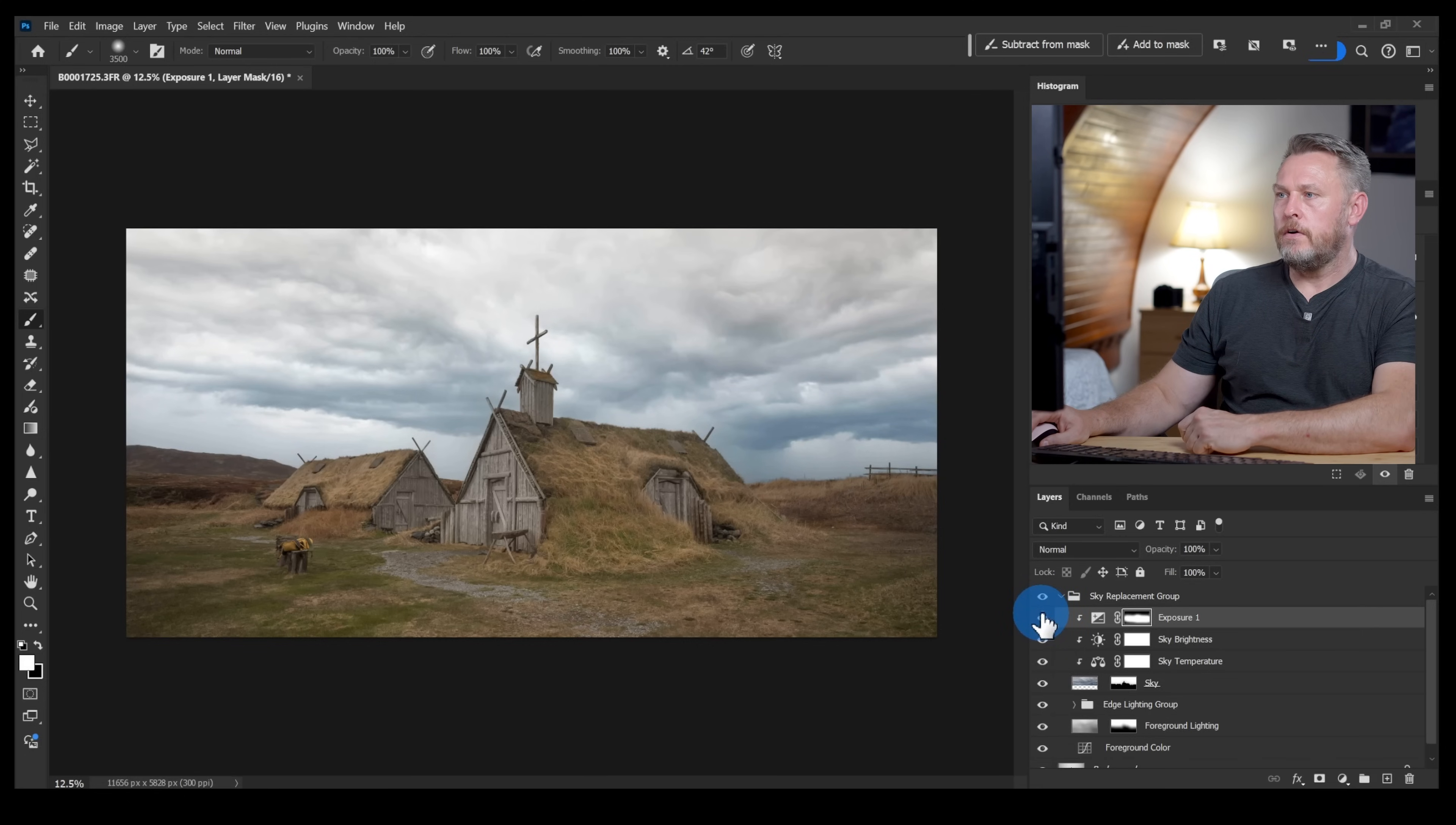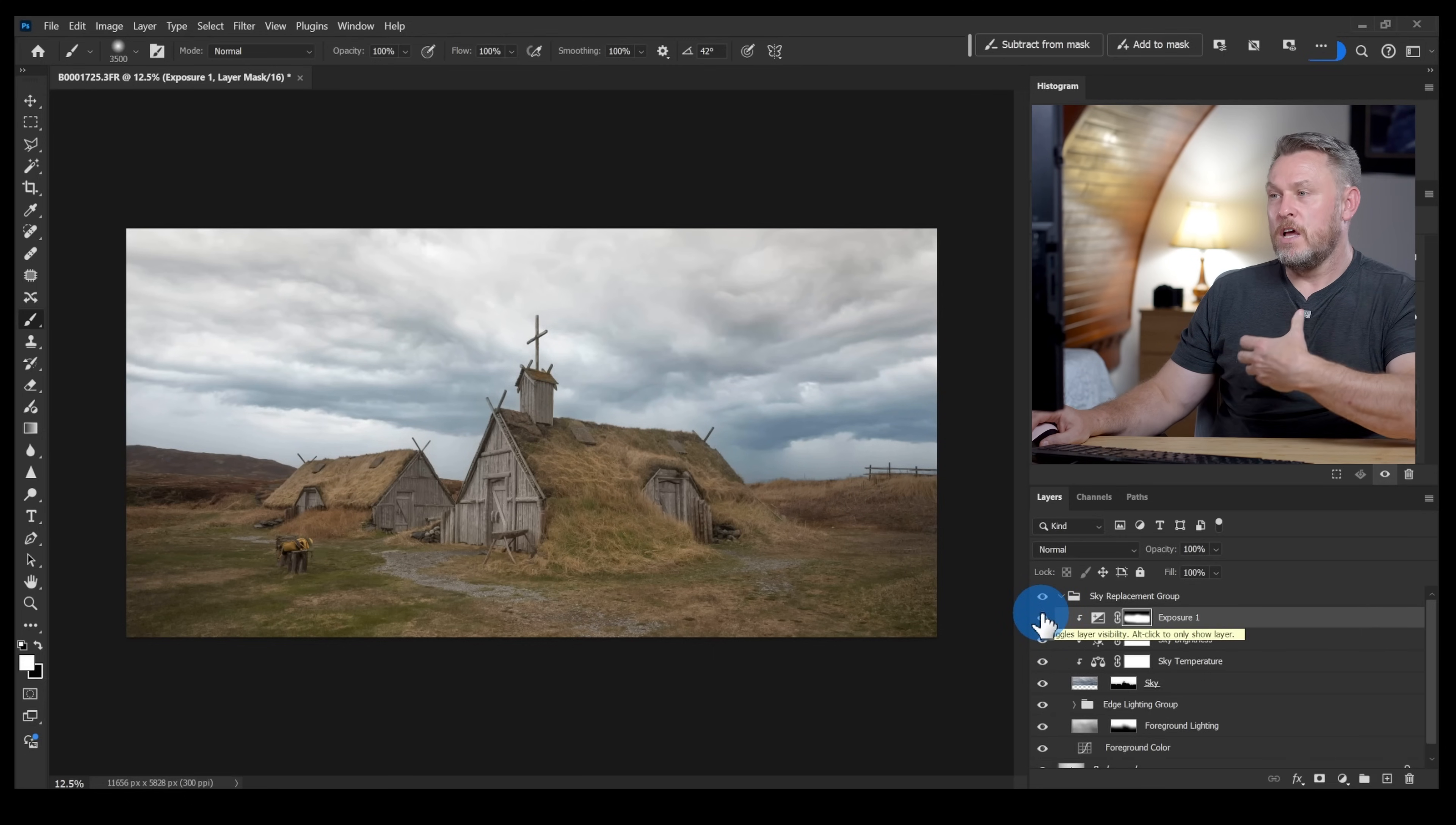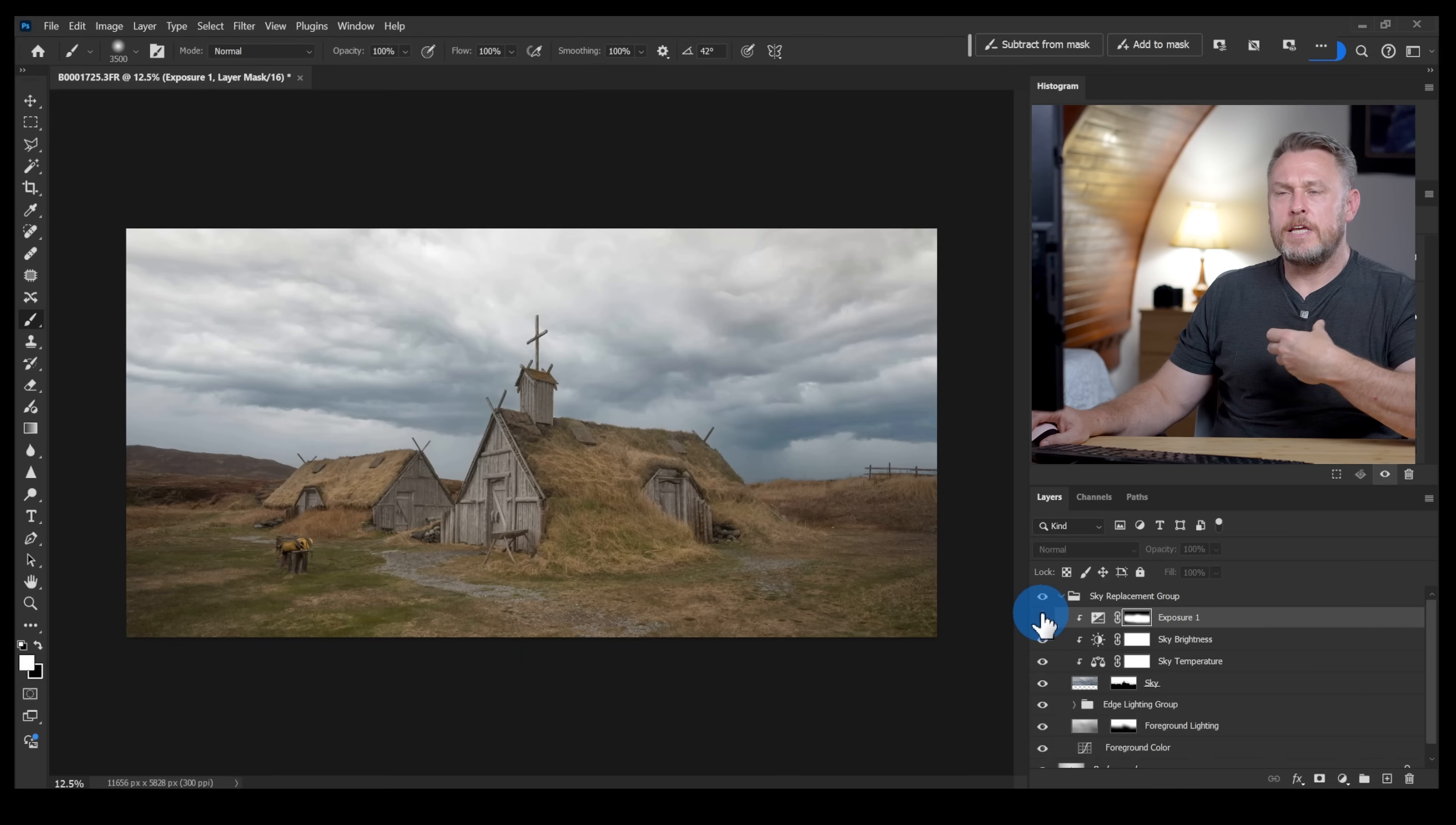If I switch that off and then on you can see the effect that that's had and I feel like that is a bit more of a match. It's a bit more of a seamless blend from that to that so I'm quite happy with that so far.